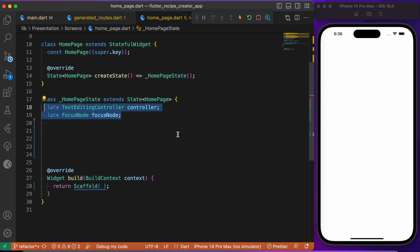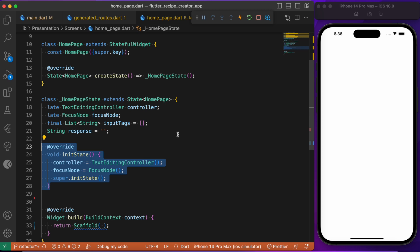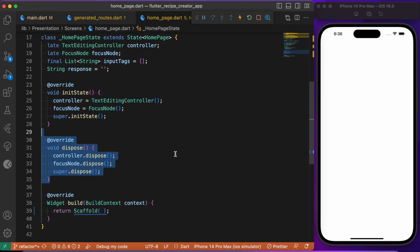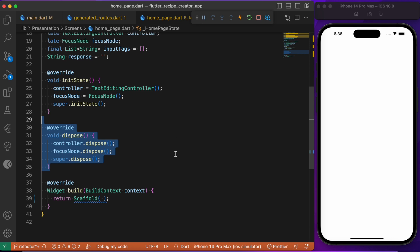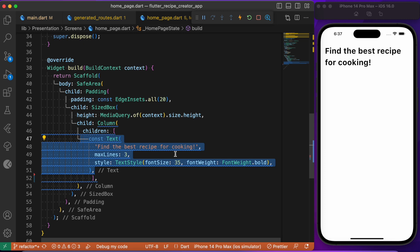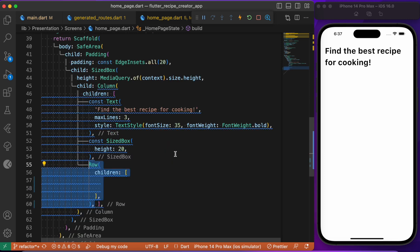Let's create a few basic variables including the TextFormField, the FocusNode, and the input tag list — which contains the list of all ingredients entered in the text form field — and finally the response, which is the data the AI model provides. Since we are using a TextEditingController, let's initialize it in initState and dispose it in the dispose method.